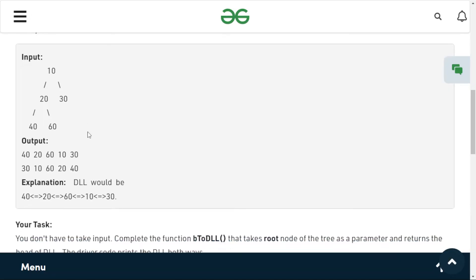Basically we have to find the in-order traversal but store it in the form of a doubly linked list. For node 20, its left child is 40 and its right child is 60. In the DLL, 20's previous element is 40 and its next element is 60. This is what we have to achieve.